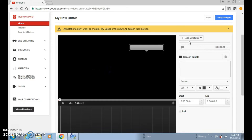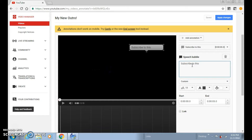You can set how long you want your annotation to be. You can write something in the speech bubble, like 'Subscribe to this channel.'